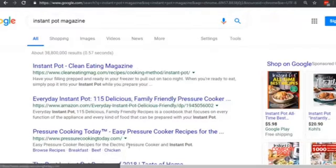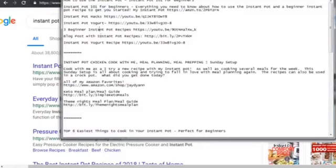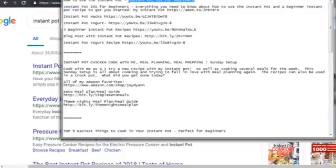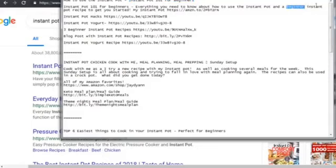As far as the description goes, looking at the first video ranking well — 'Instant Pot 101 for Beginners' — you'll notice they are targeting the keyword 'instant pot 101 for beginners,' stated in the title and also in the description: 'This is everything you need to know about how to use the instant pot in a beginner instant pot recipe.' Notice they use the keyword 'beginner instant pot' twice, and then link to other related videos like instant pot hacks and instant pot yogurt.